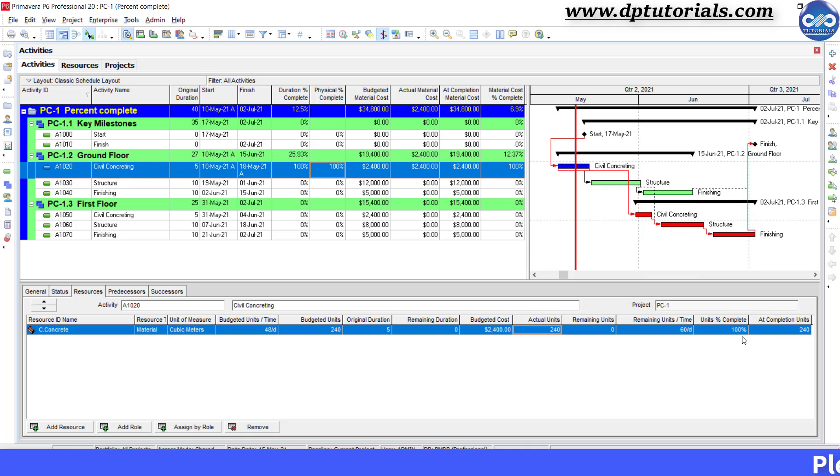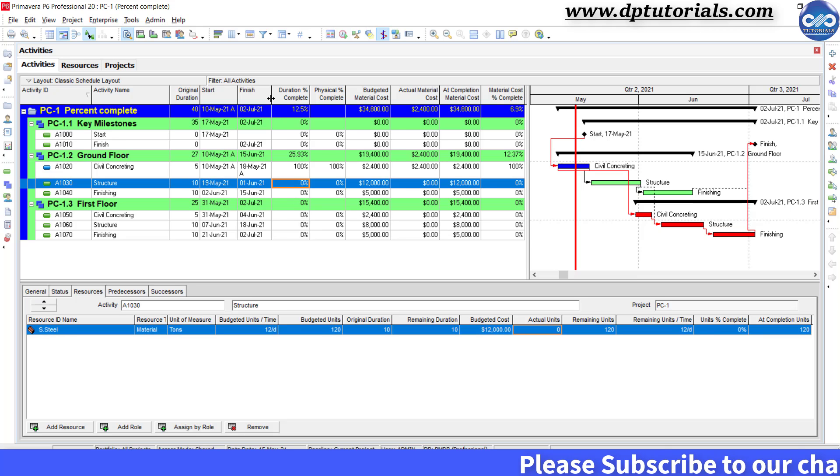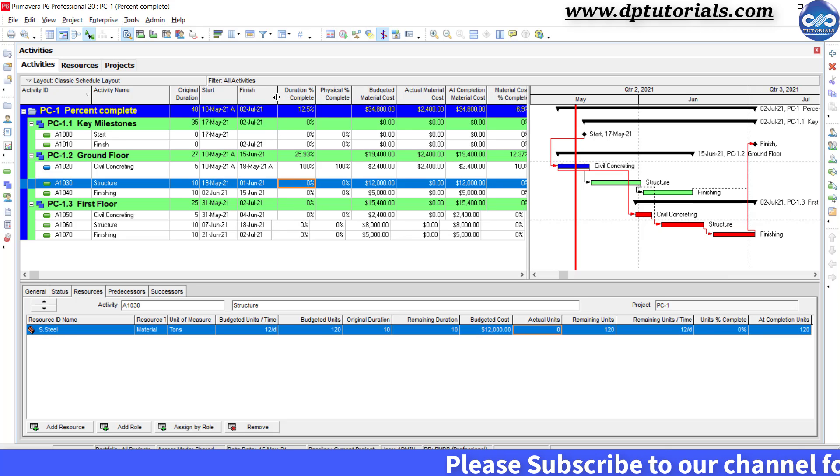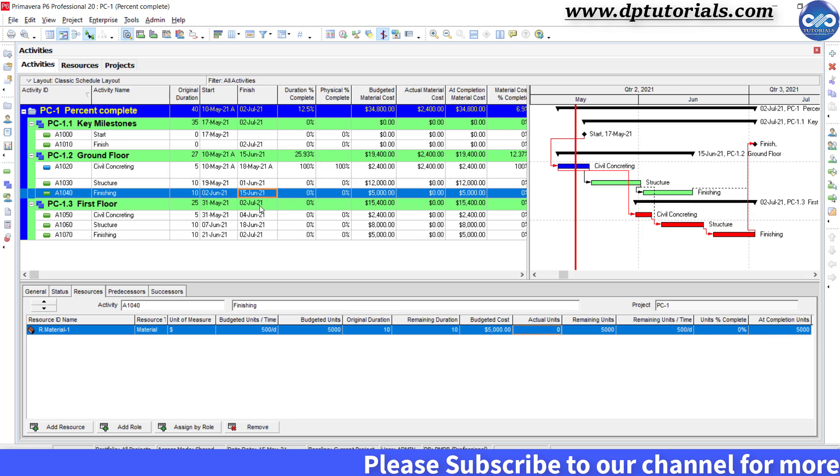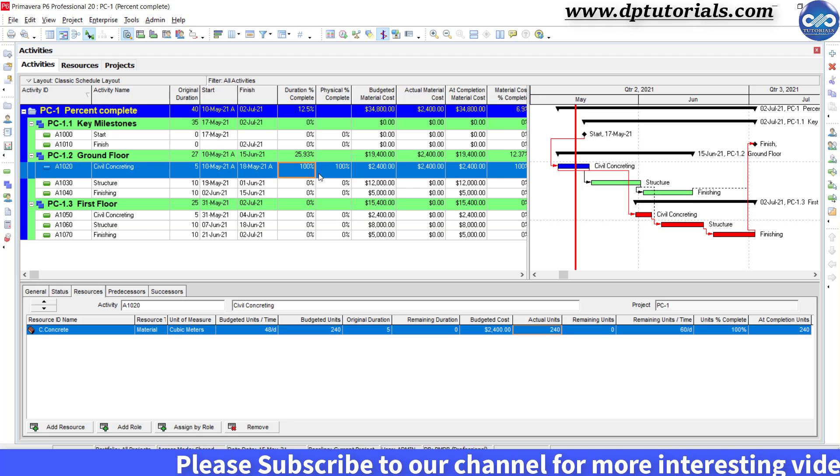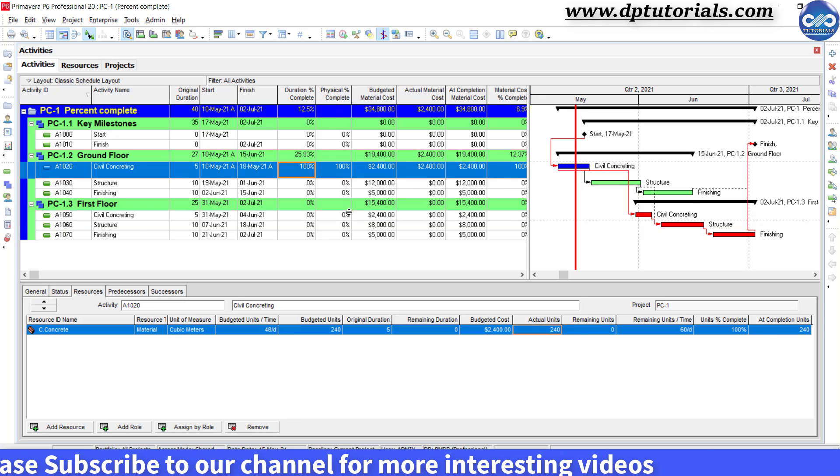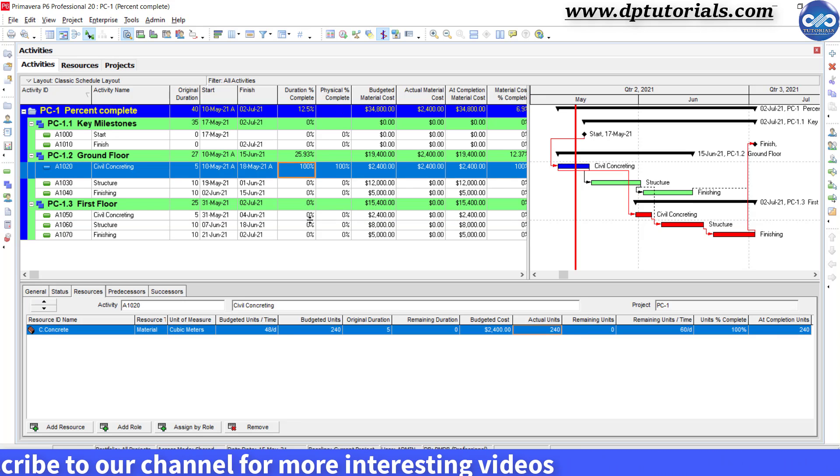Similarly, if you do an update for all the material resources in your project, you can give the physical percentage complete for those activities in addition to the regular duration percentage complete as well.